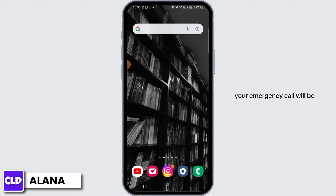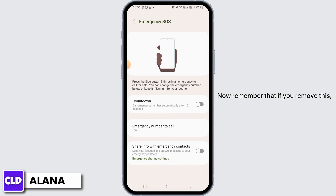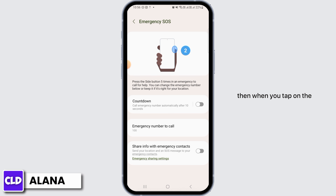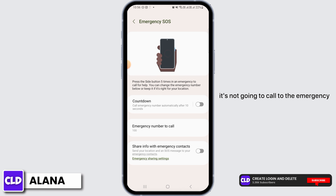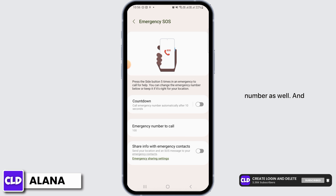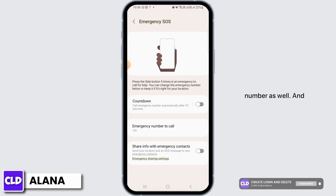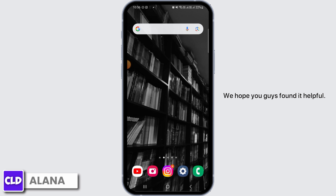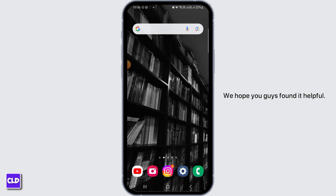if you head back, your emergency call will be removed from the lock screen. Now remember that if you remove this, when you tap the side button five times, it's not going to call the emergency number as well. And that's it for this video — we hope you guys found it helpful.